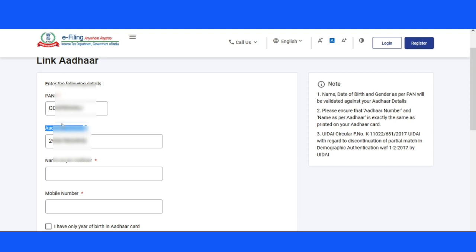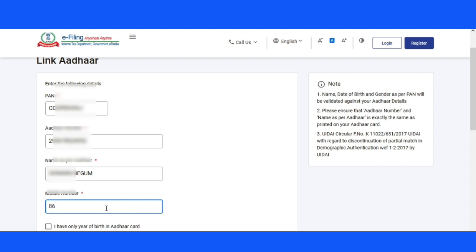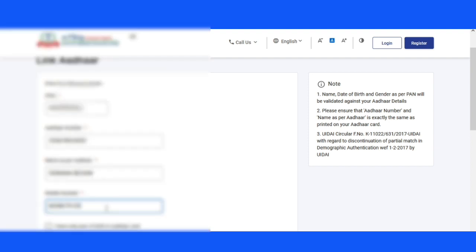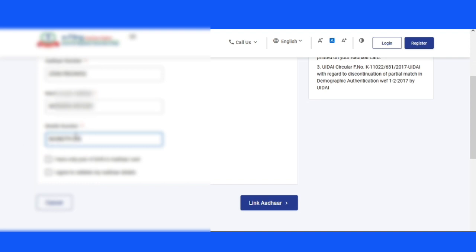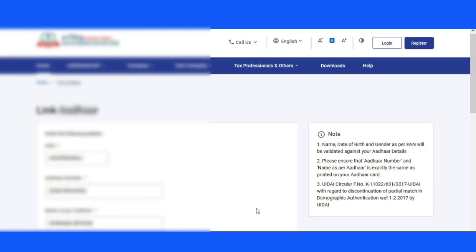If you want to add the details — name, date of birth, and gender — you can see the same. If you want to add the same name to PAN and match it as per Aadhaar, link to the name as per Aadhaar. Enter your mobile number and bank or other phone number. You can see the mobile number; I have agreed to link the other card.